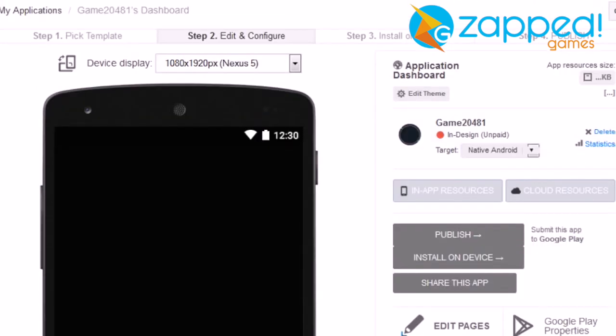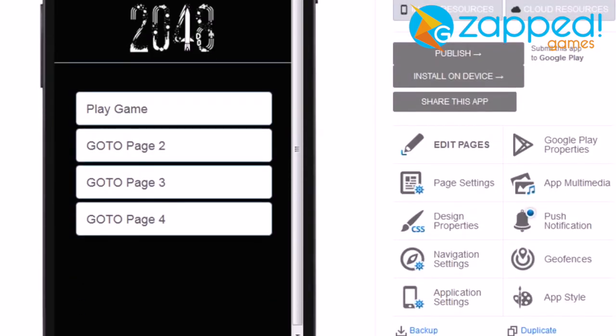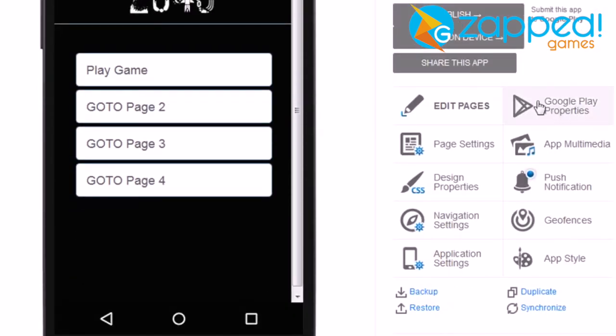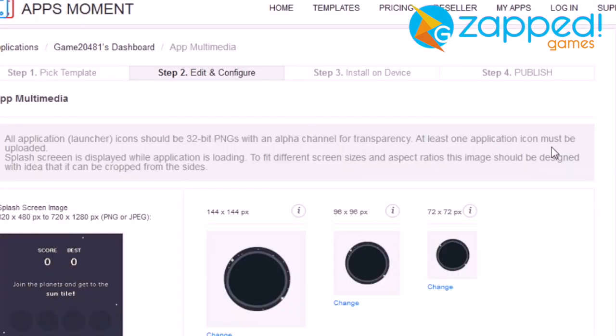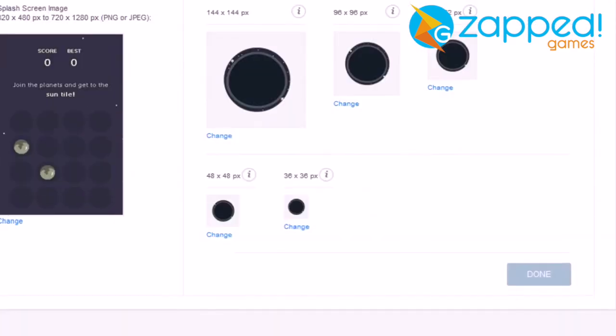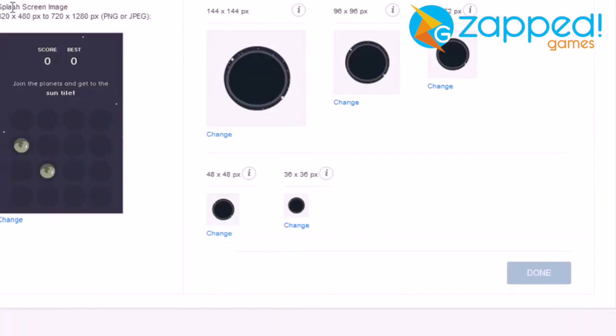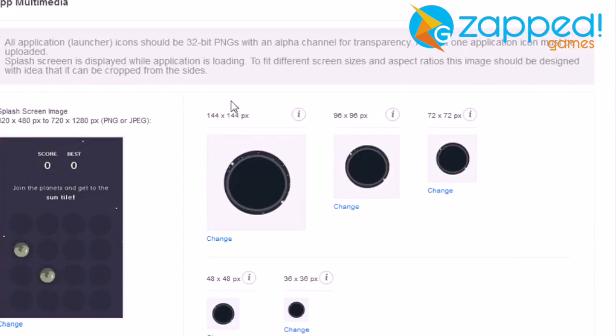Change here splash screen. Change here icons.